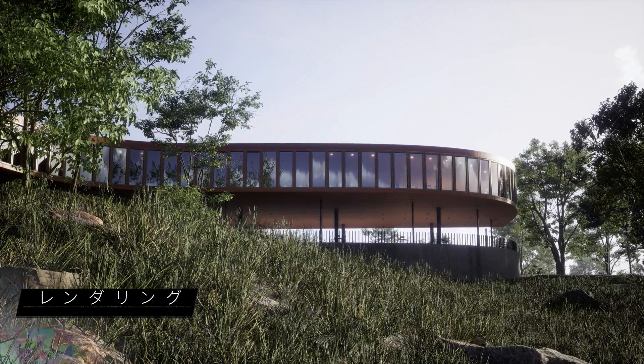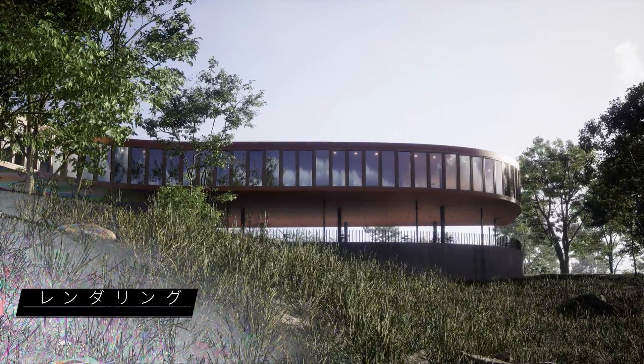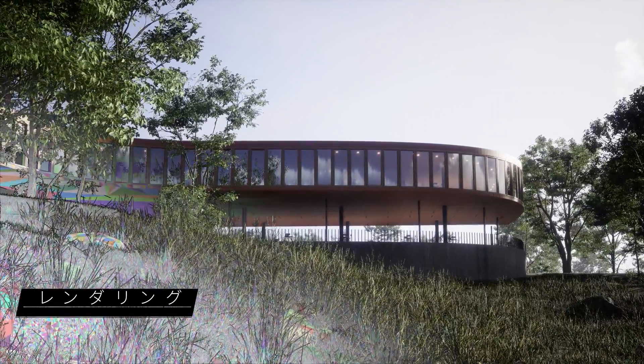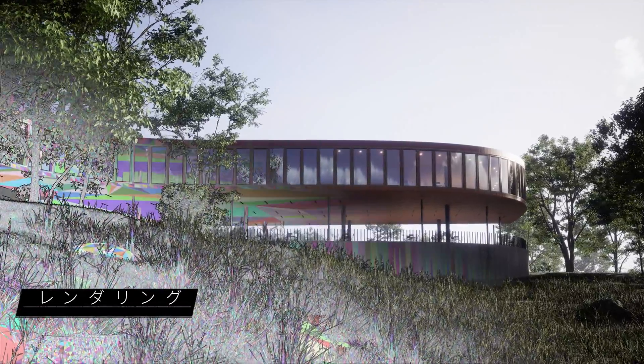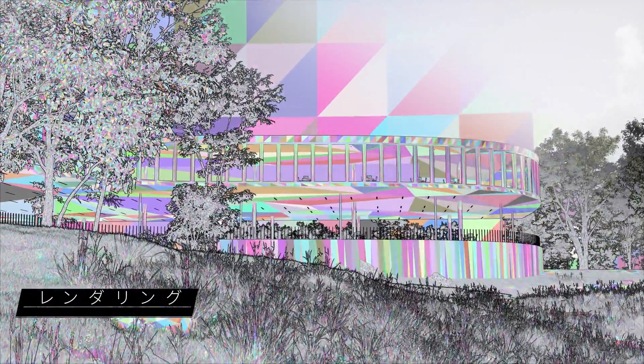Nanite has been updated with a programmable rasterizer to allow for material-driven animations and deformations via world position offset, as well as opacity masks. Here we're using it to animate leaves blowing in the wind on Nanite-based foliage.